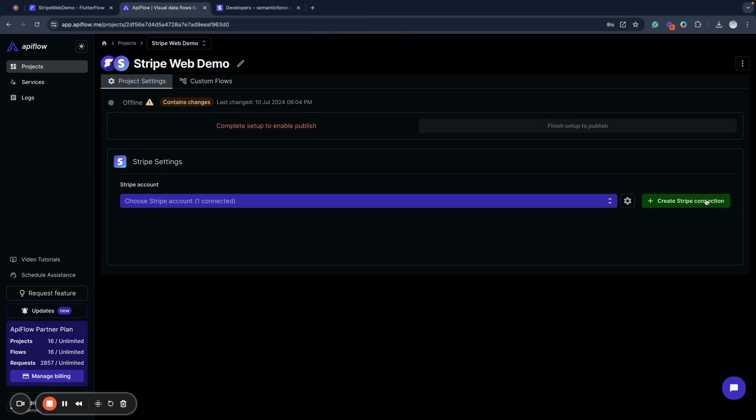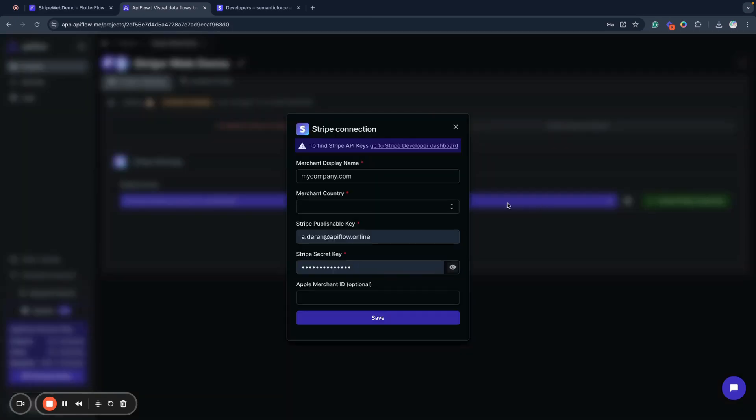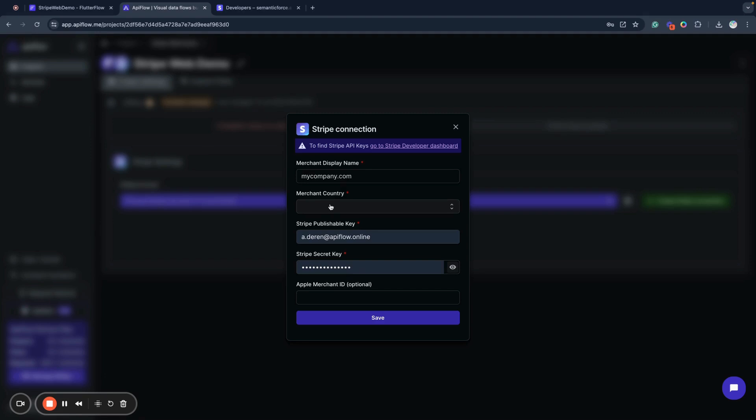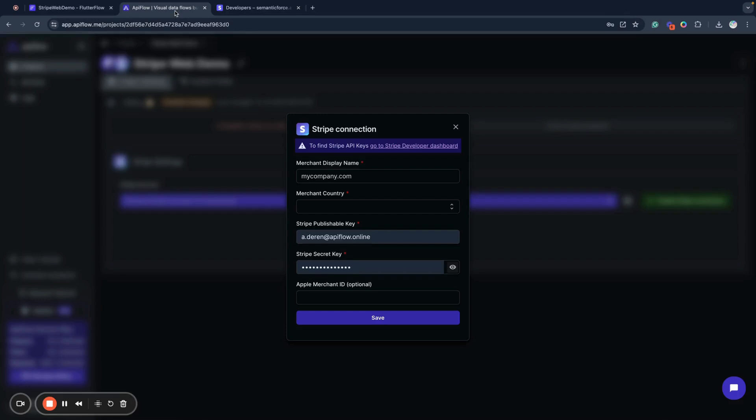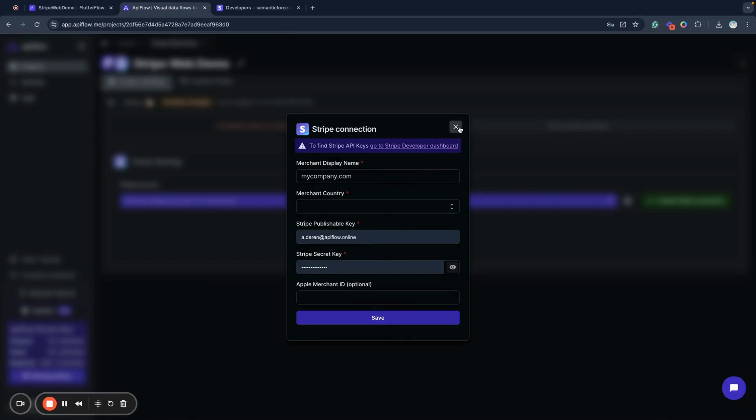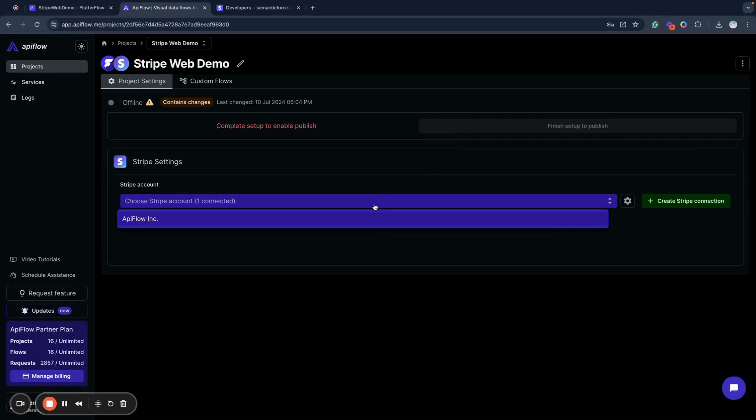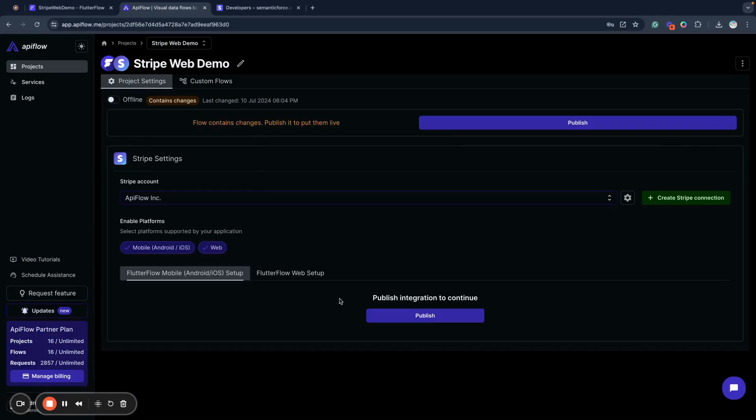Next you need to create a Stripe connection. Put the name of your account into the display name and select your country - it's required for correct processing of payments to Stripe. Then find your Stripe publishable key and Stripe secret key. You can find these keys in your developer dashboard by clicking this link which will open the Stripe developer dashboard. I already created an account for this demo.